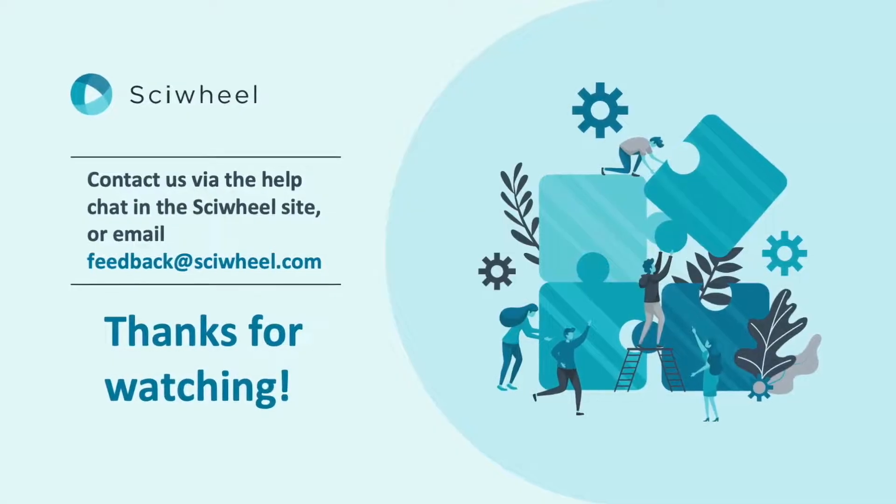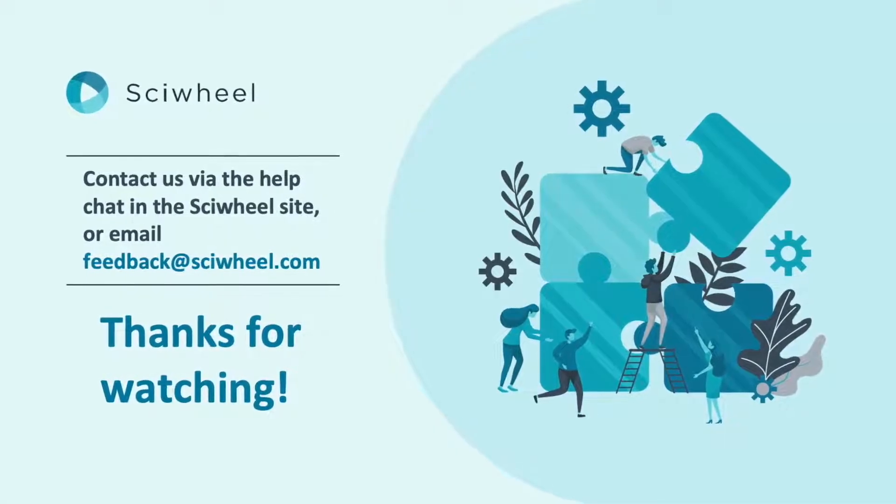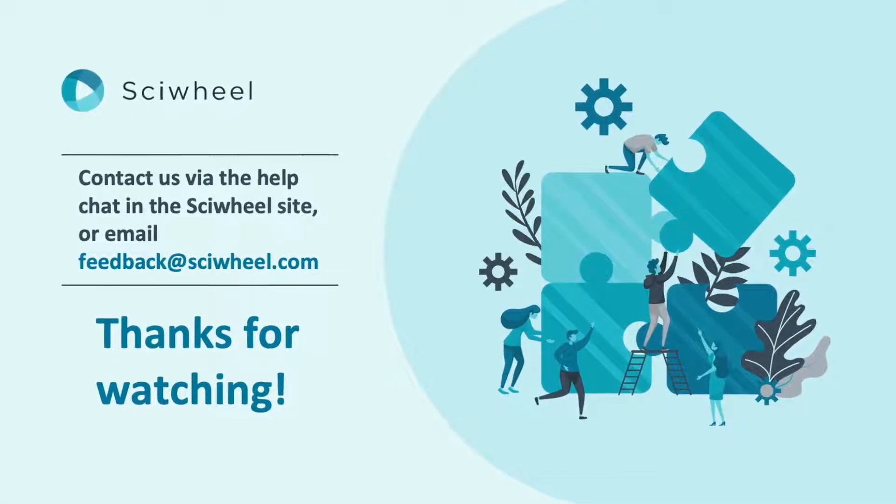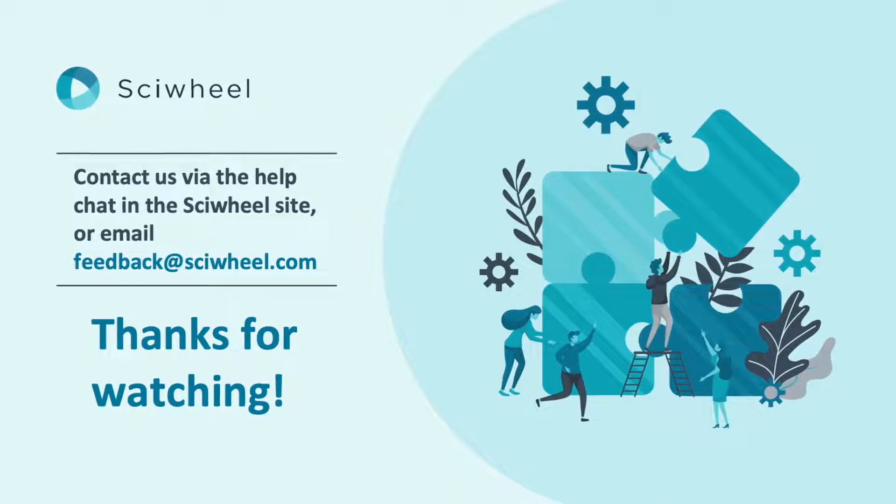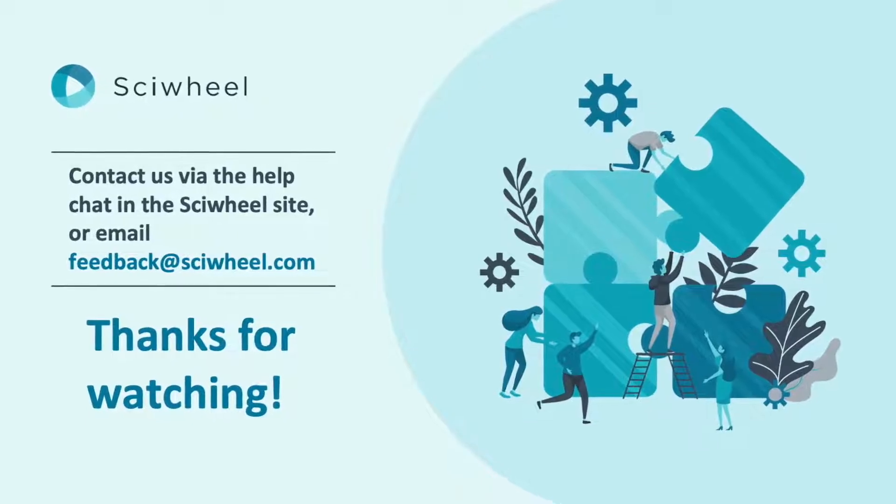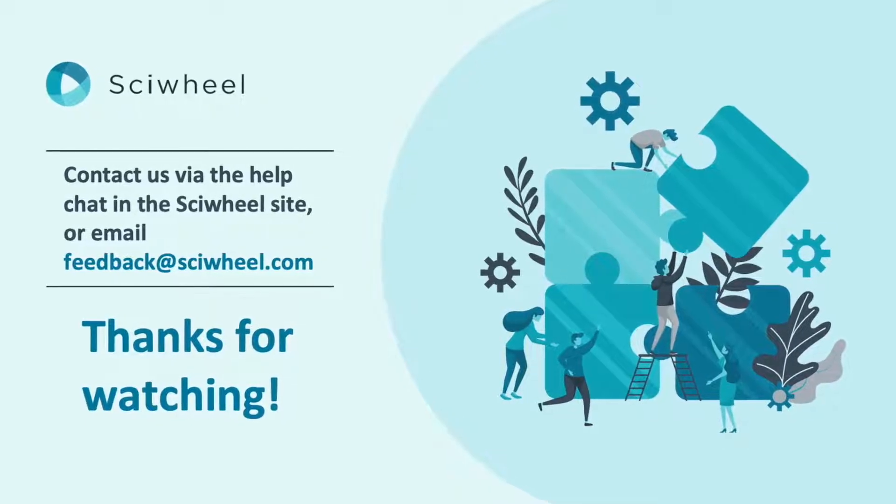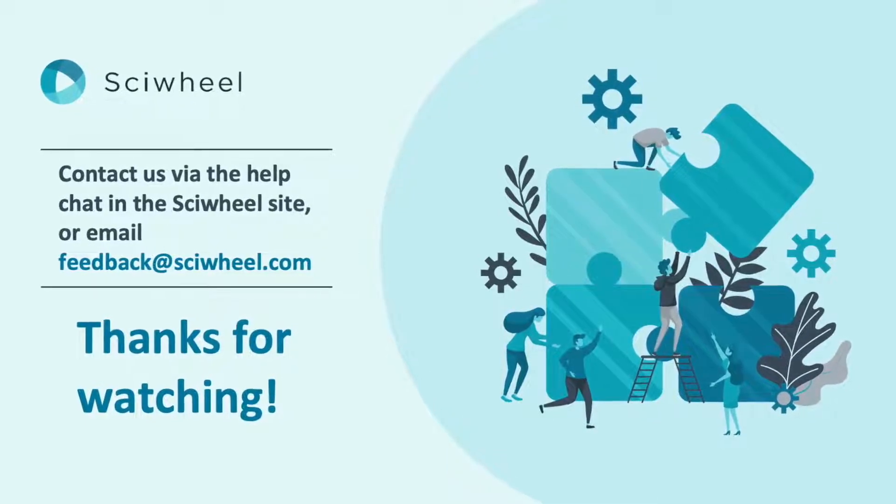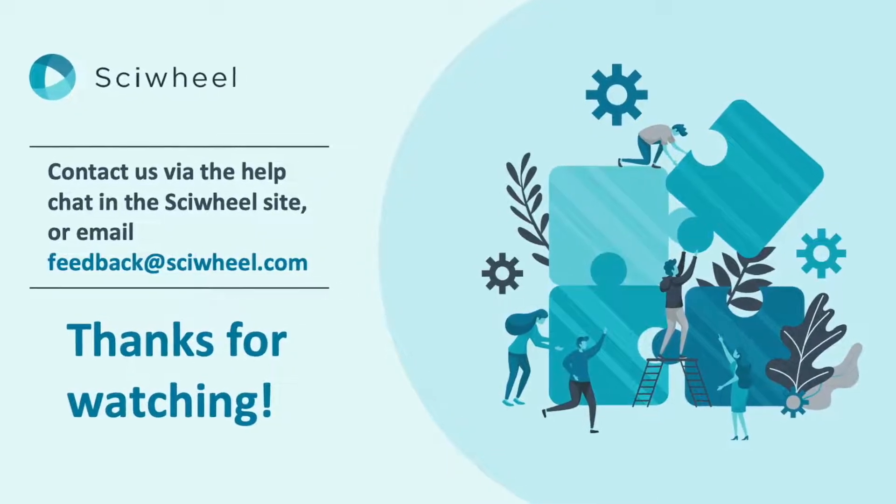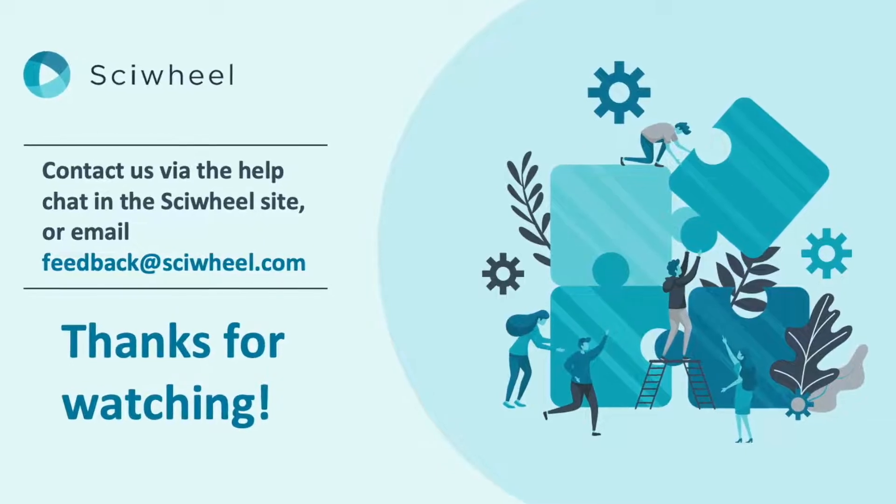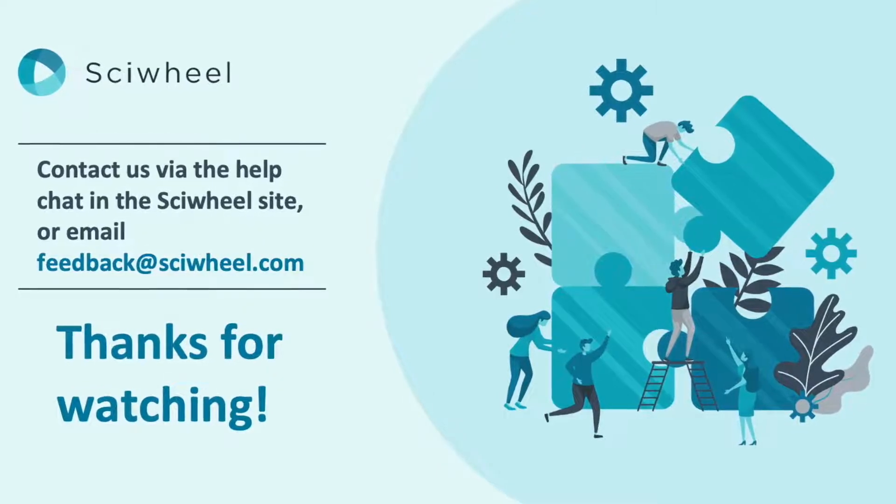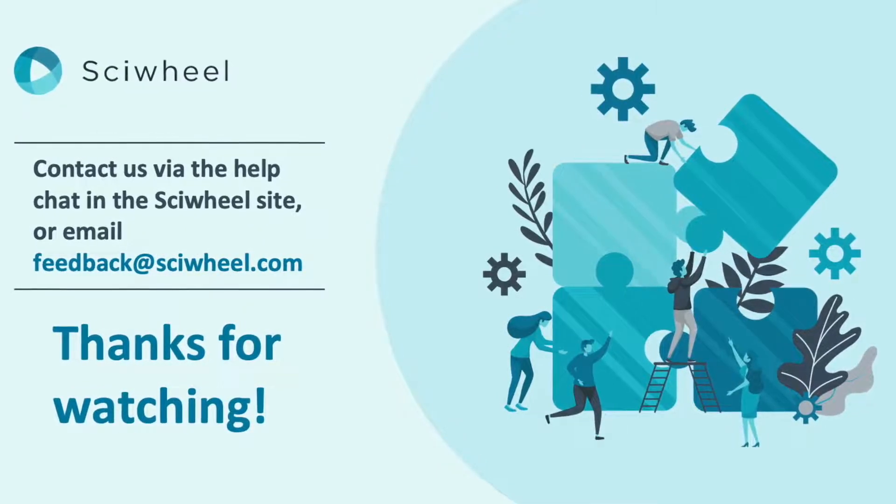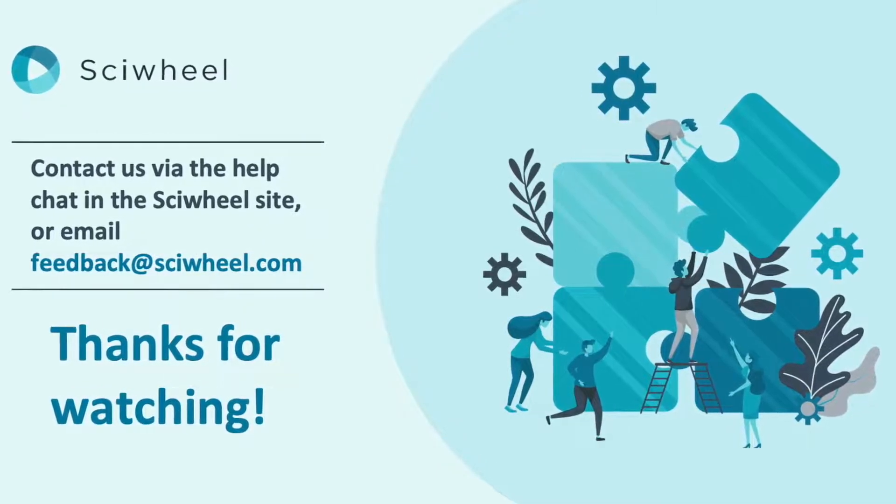So, that's an overview of our add-in for Word. I hope it's been useful, and as always, if you have any problems, questions or suggestions, please contact us via the help chat in the SciWheel site, or by emailing feedback at SciWheel.com. Thanks for watching.